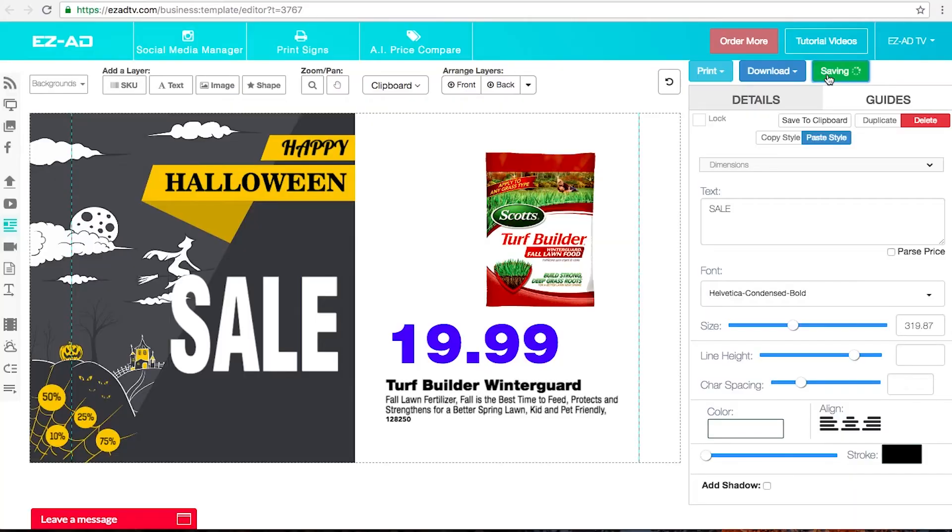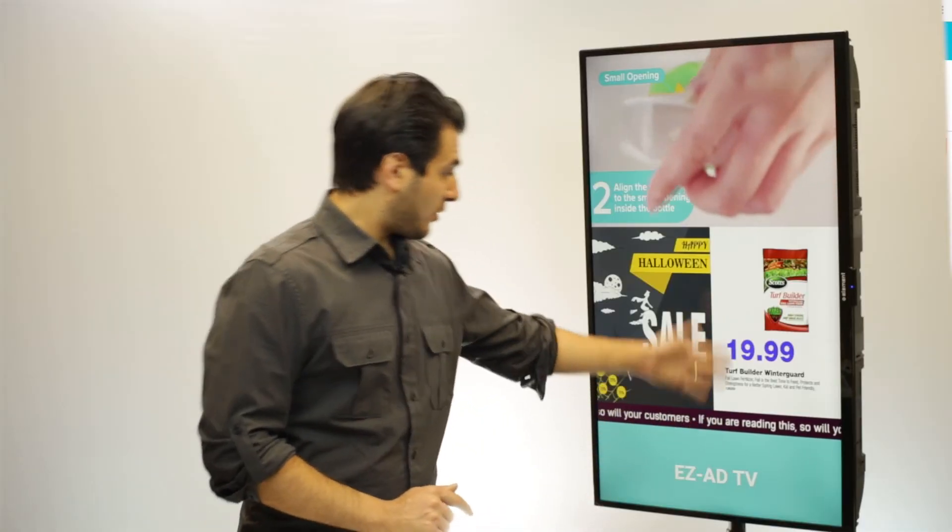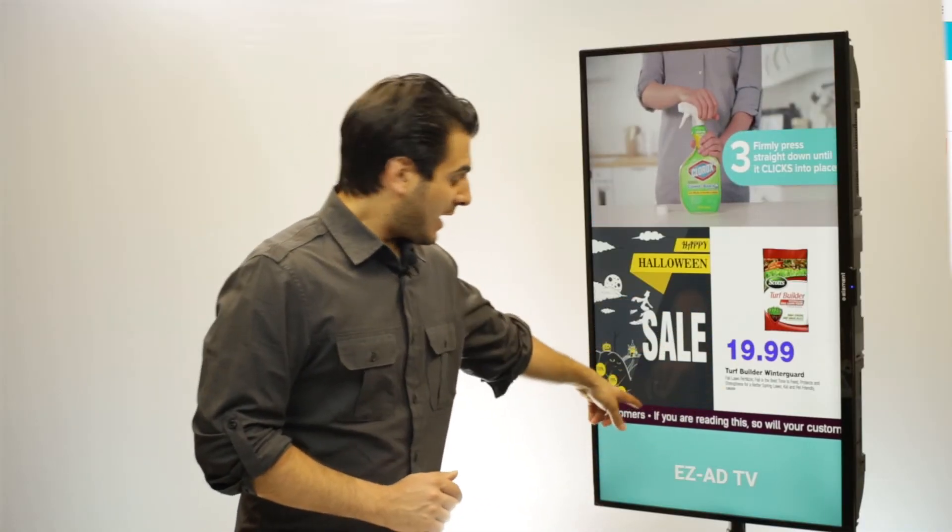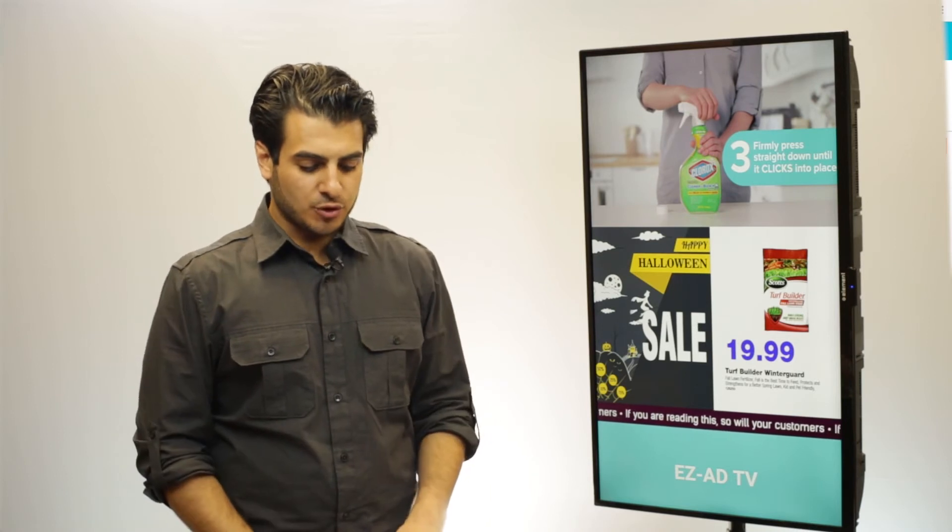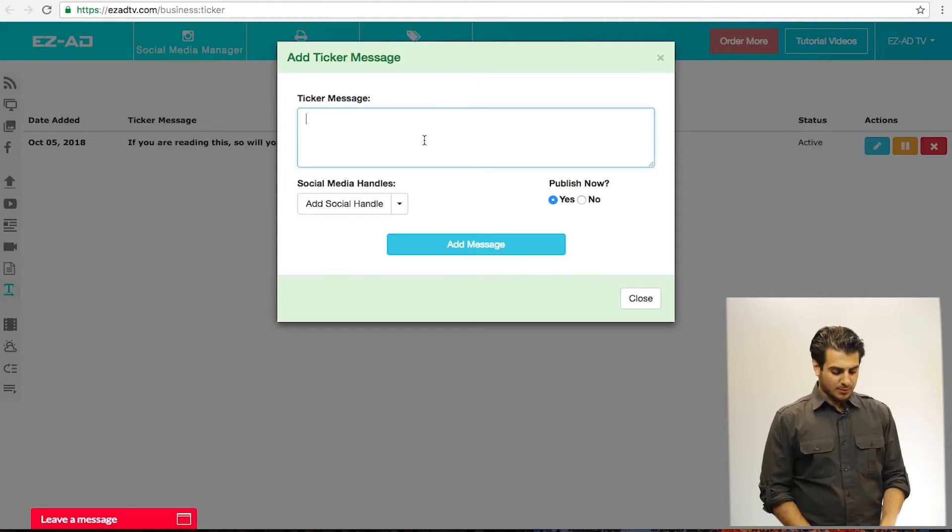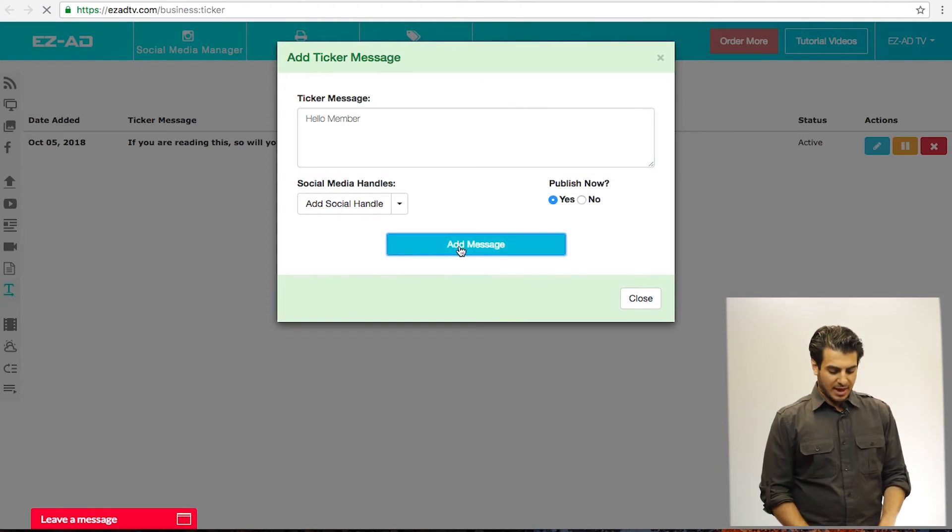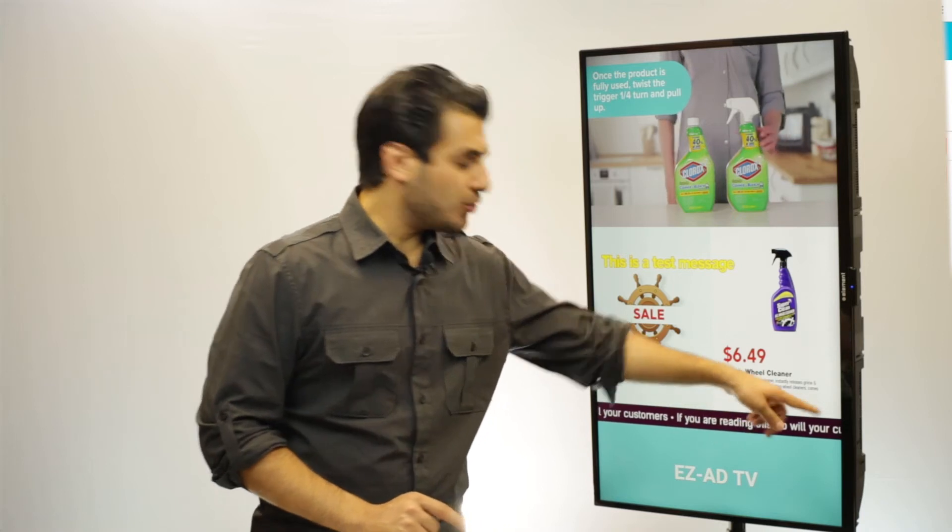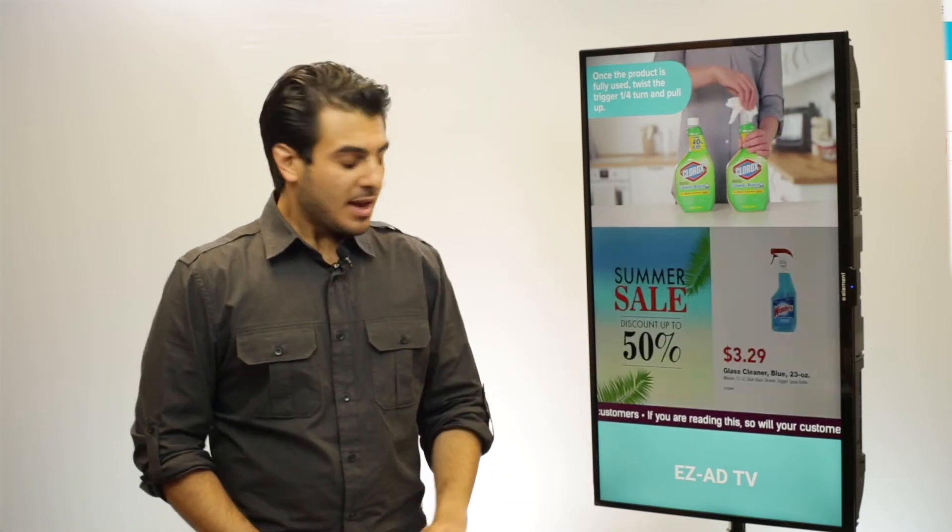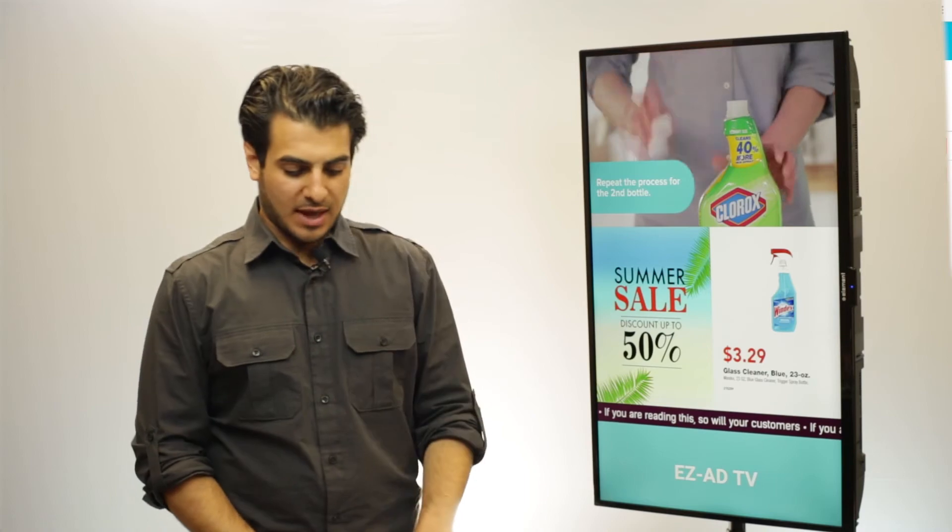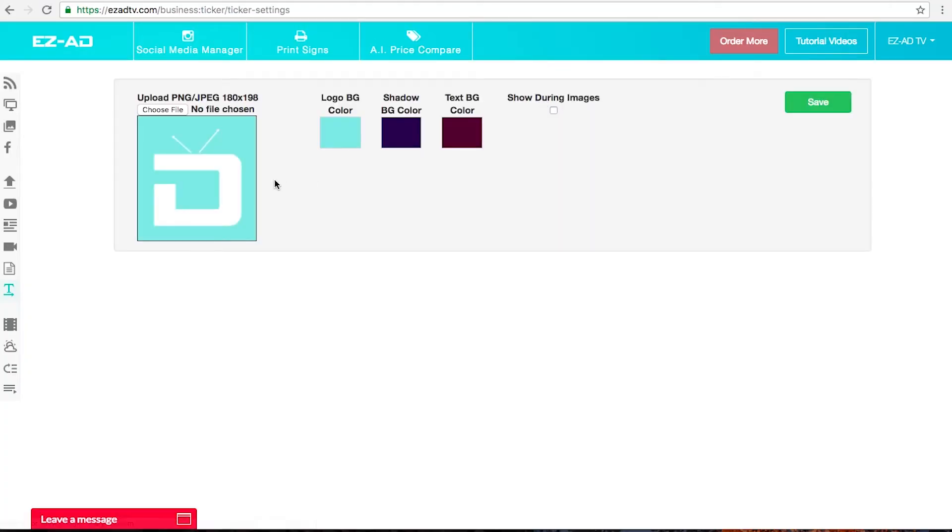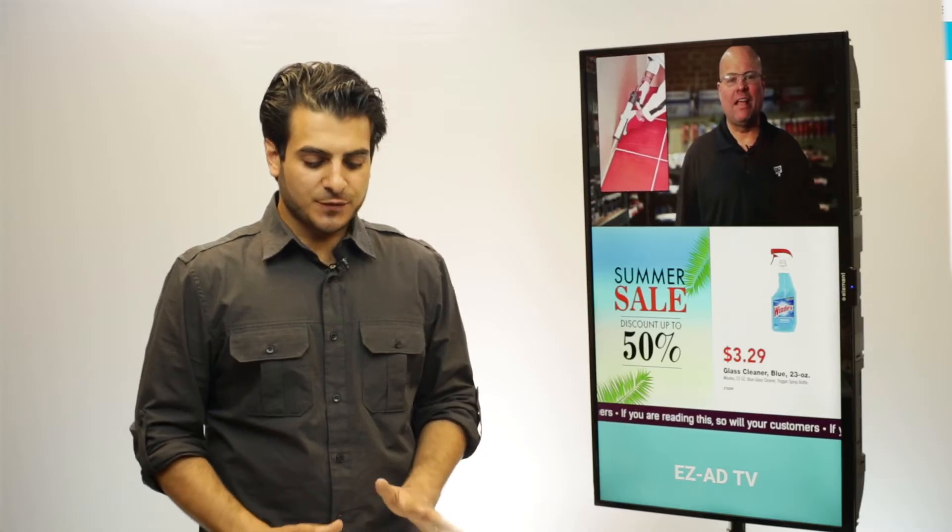The next feature I'm going to be showing you very quickly is our ticker message - that's what's controlled right now and you can see that's that ad that we just created together. The ticker feature is very simple - all you do is you click on add ticker message and I can say hello member, click add message, and very soon it'll update and it'll just show you that content right there. Also underneath here if you want to change any of that information or change the color, you can click on ticker options, you can import a logo, you can change the background color.